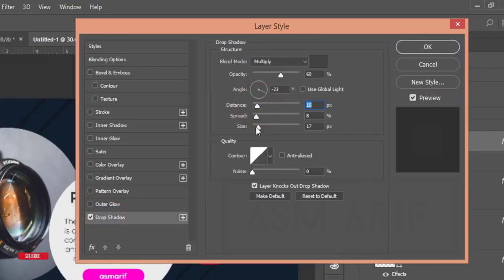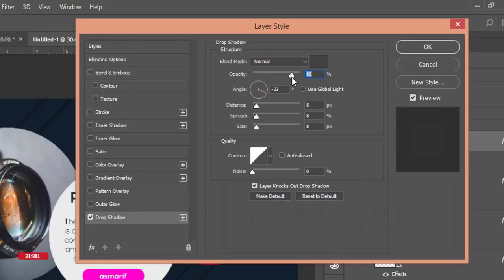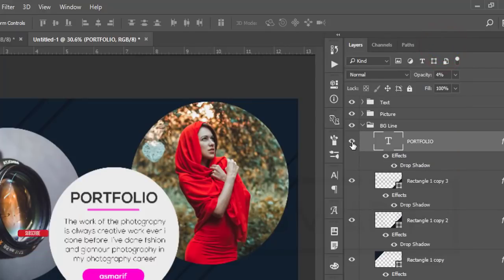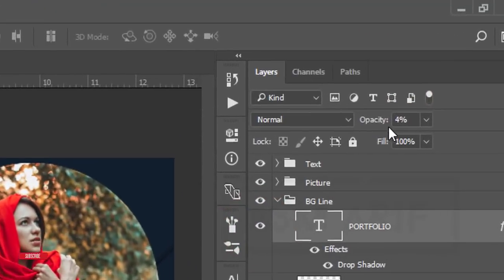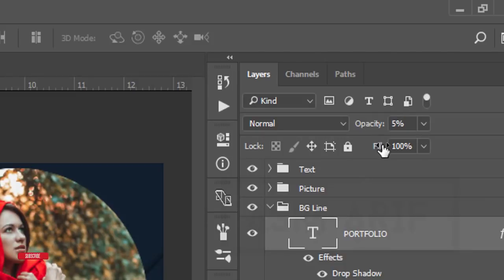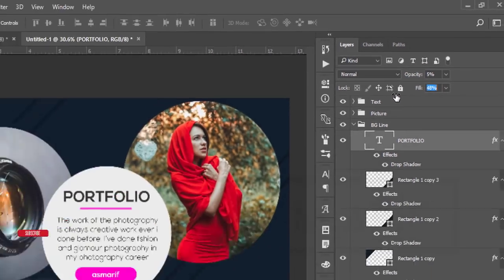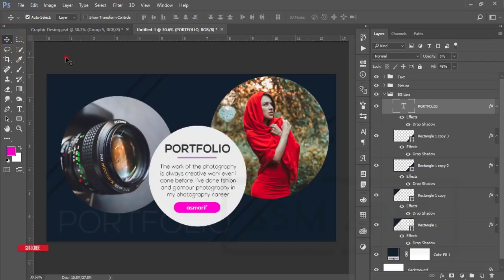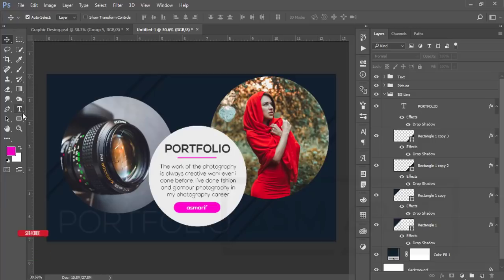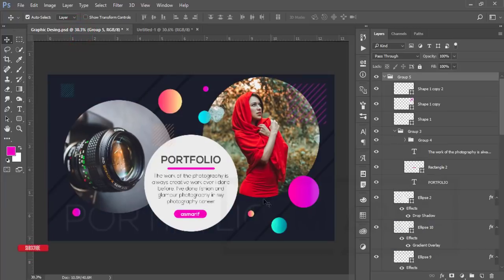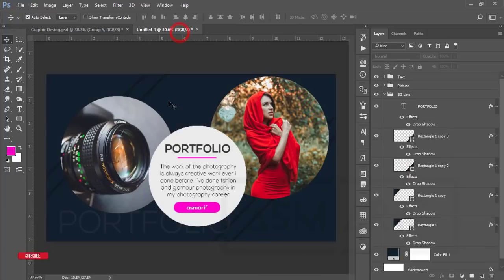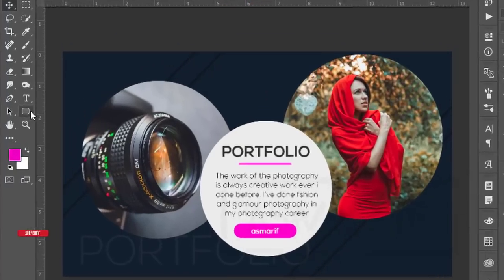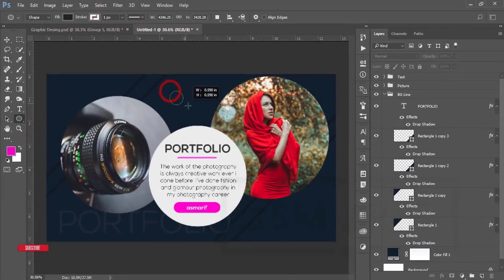Set the drop shadow to Normal blending mode with a small amount. Adjust opacity and flow as needed for a precise look. Now I'll draw the circles. There are three circles on one side and three on the other. Use the Ellipse Tool and draw a circle.